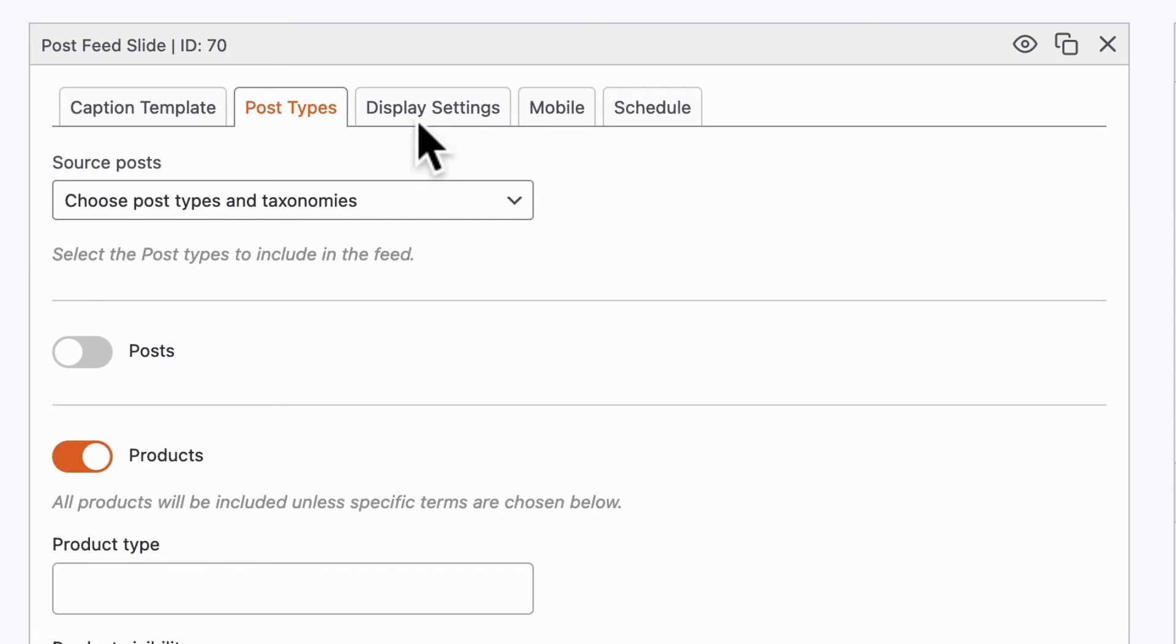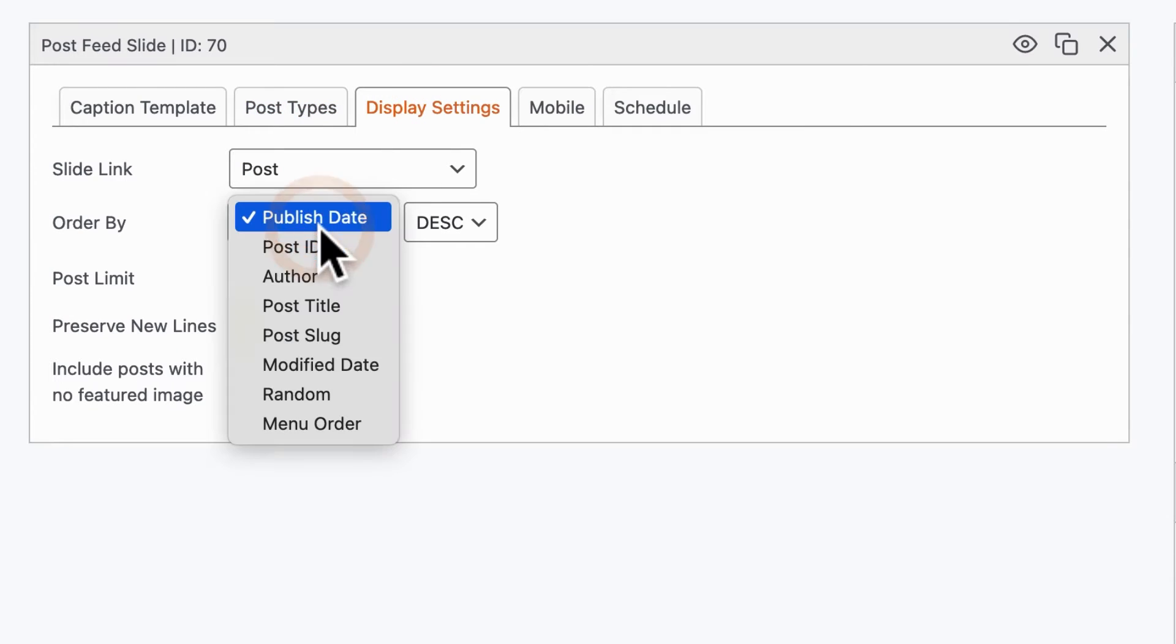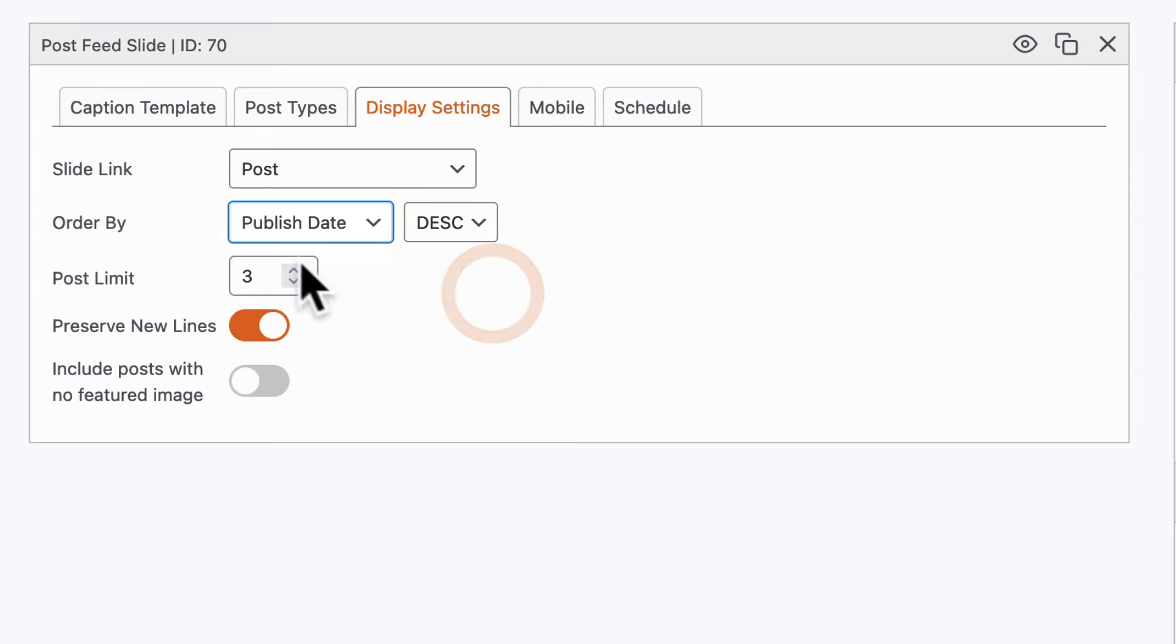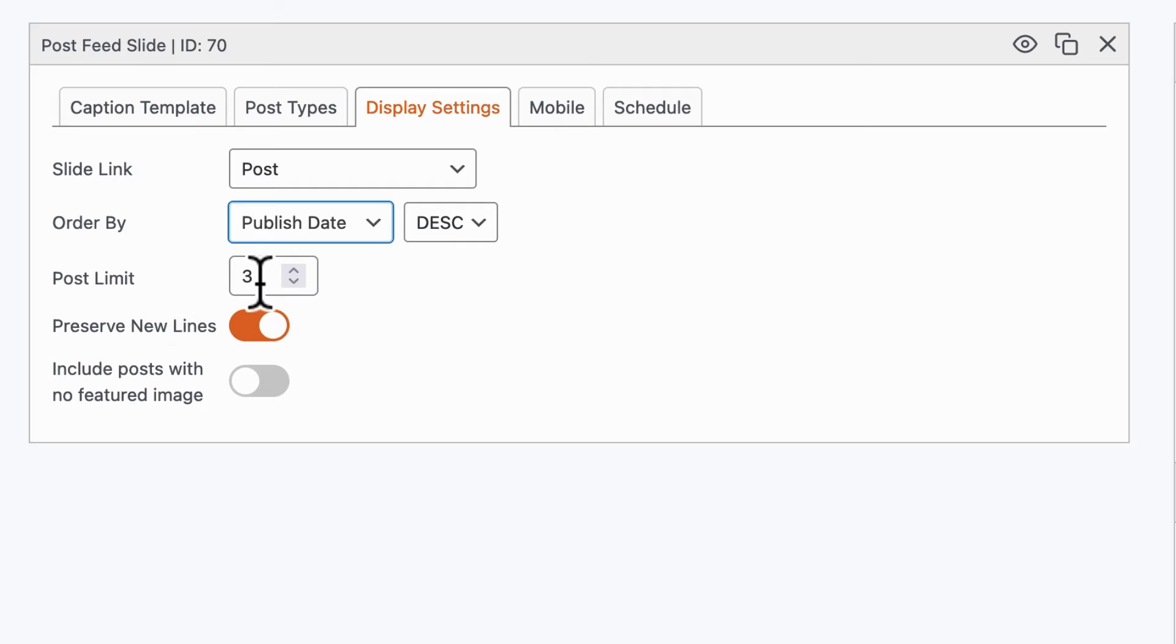If you click the Display Settings, you can decide how the posts are ordered, and also you can control how many posts are there, and you can also decide to include posts with no featured image if you really want to. Some people prefer a text-only slideshow. We're not going to do that option here. The post limit is set to three, and that's what we need because we have three products to show.